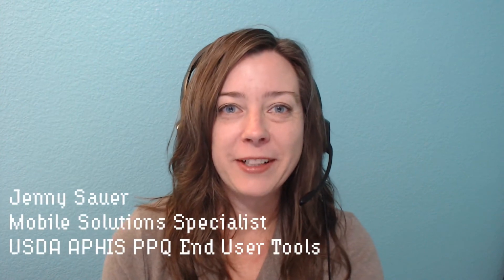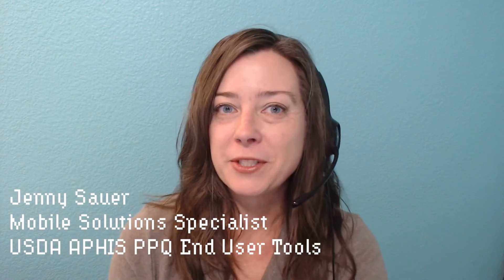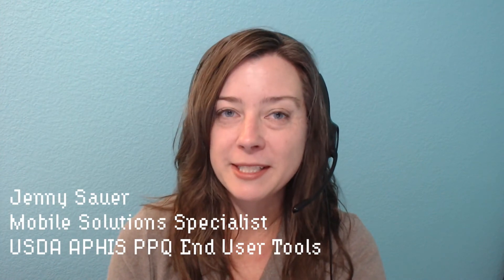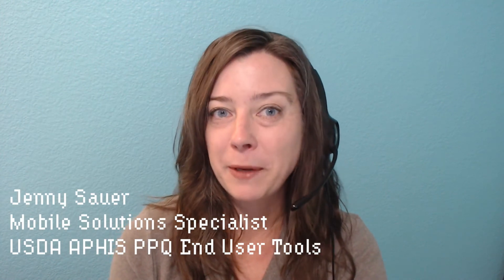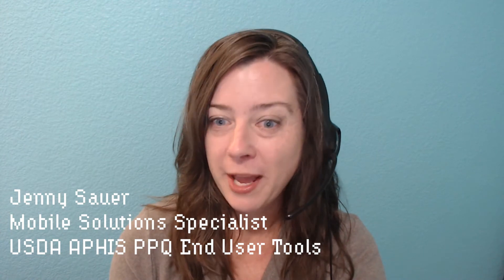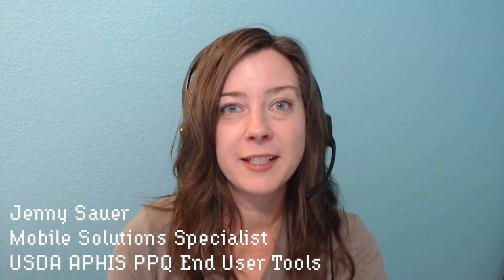Hey everyone, I'm Jenny Sauer. I'm a Mobile Solutions Specialist here with the USDA APHIS PPQ End User Tools Group, and this is a continuation of the video series introducing you to the ArcGIS Field Maps application.